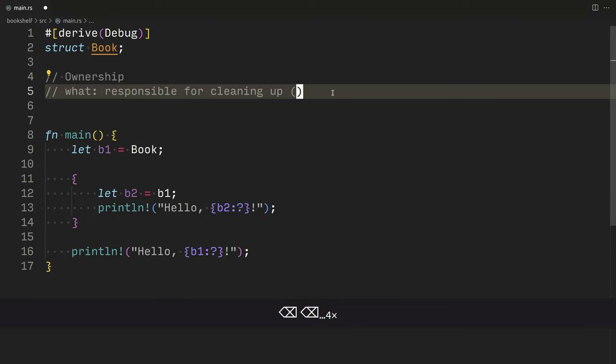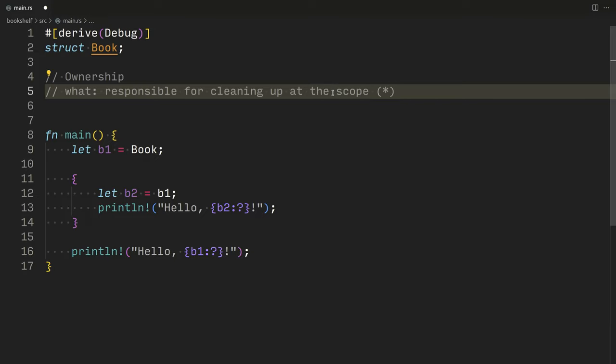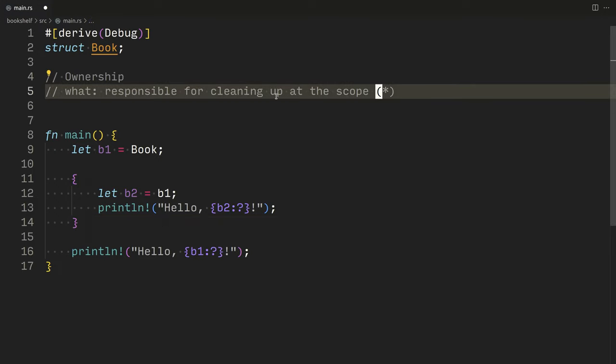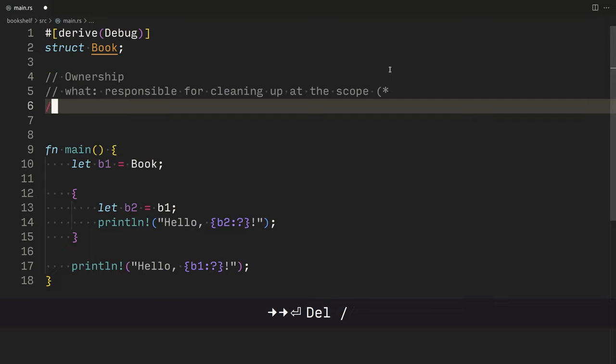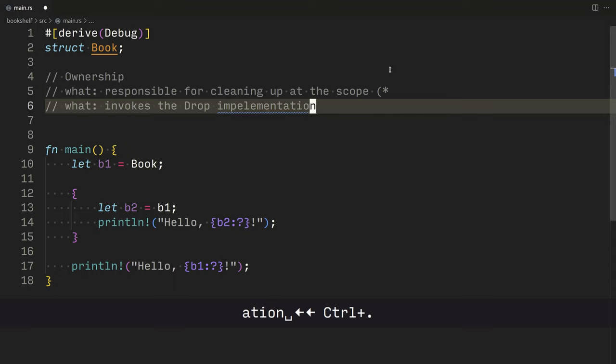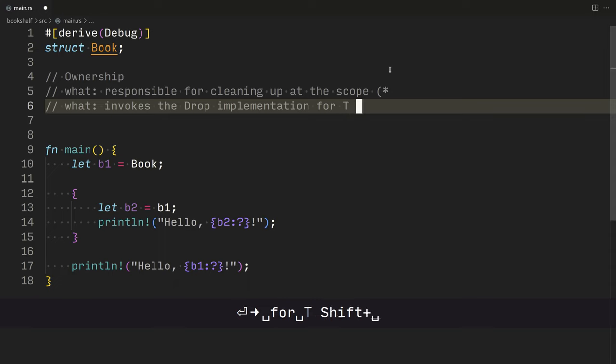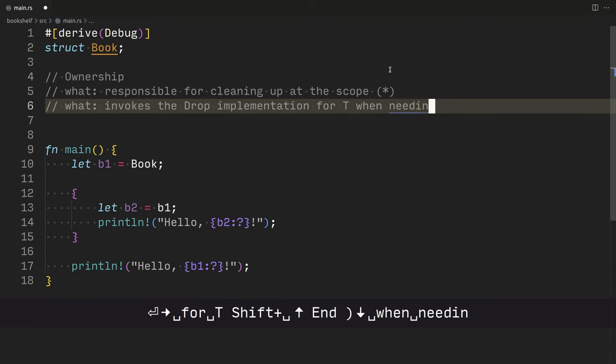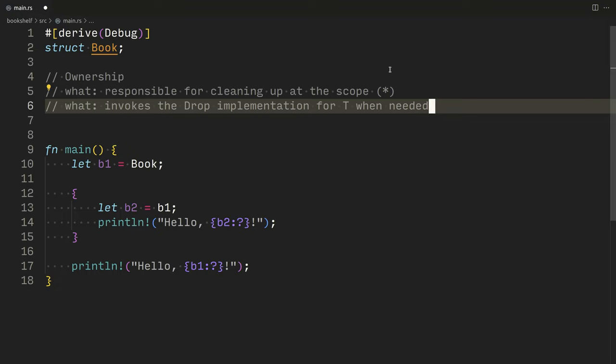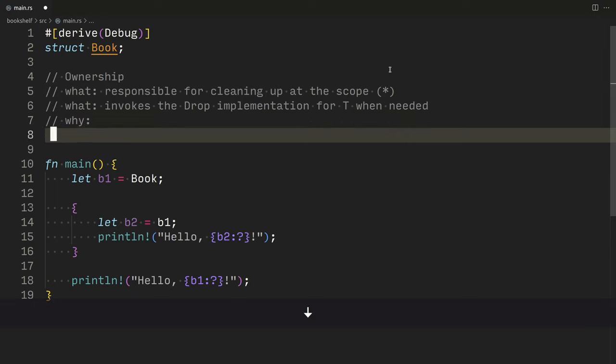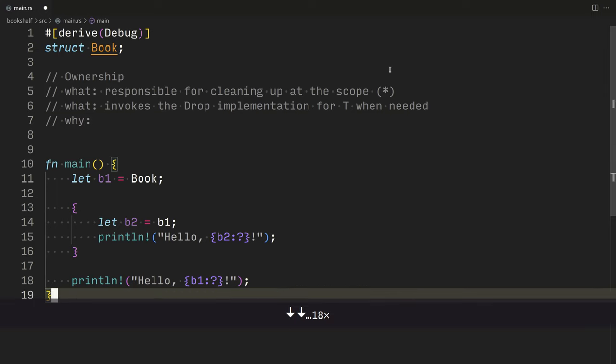Now for the moment, while you're learning, I think that you could say at the end of the scope. There is an asterisk there. It's more technically precise that it invokes the drop implementation for T when needed. That's what the ownership system is doing. Now you think, well, what about why? Like what is the motivating factor? Let's go and answer that.